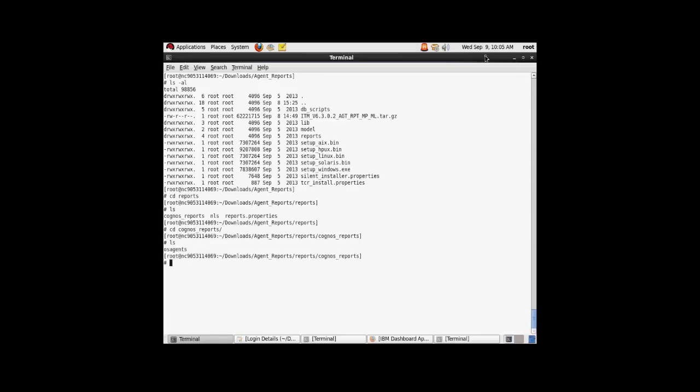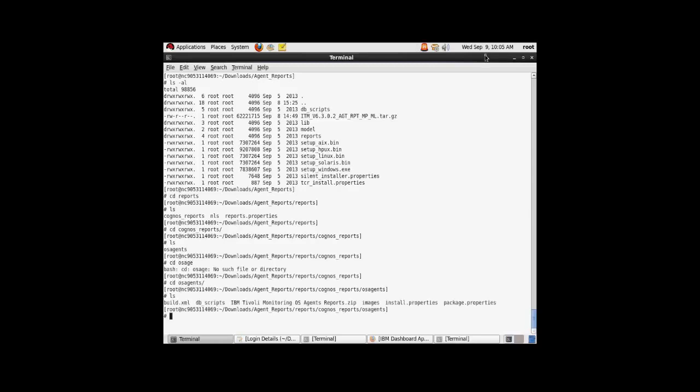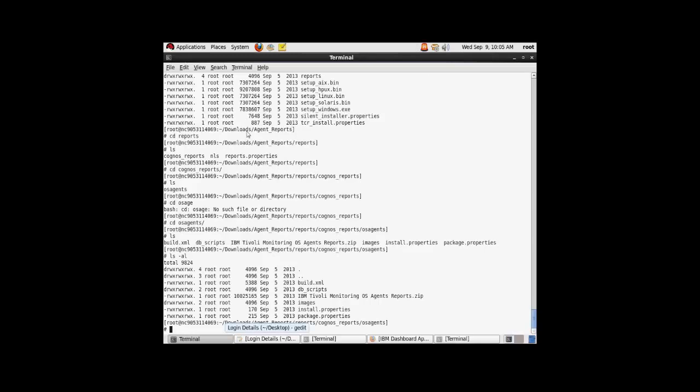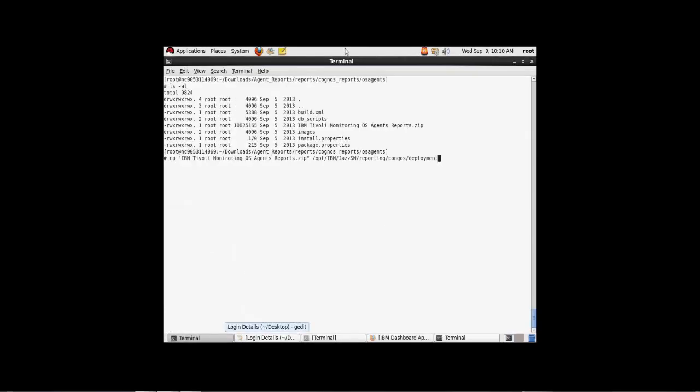From here, go under the Cognos reports directory, and then under the OS agent reports directory. If you see the IBM Tivoli monitoring OS agent reports dot zip file, this is the file we need to copy to the deployment folder in Cognos in order to begin the import.